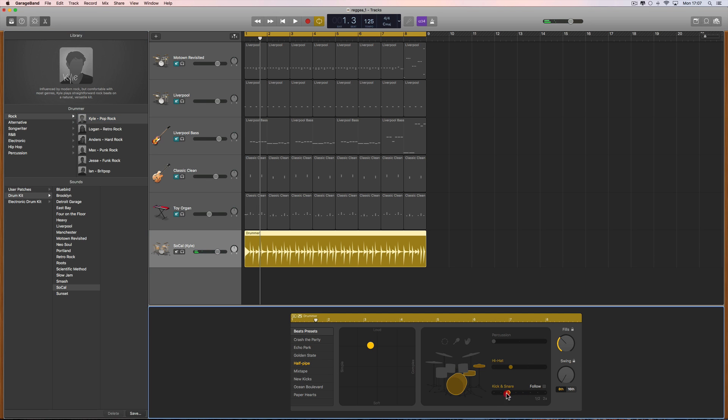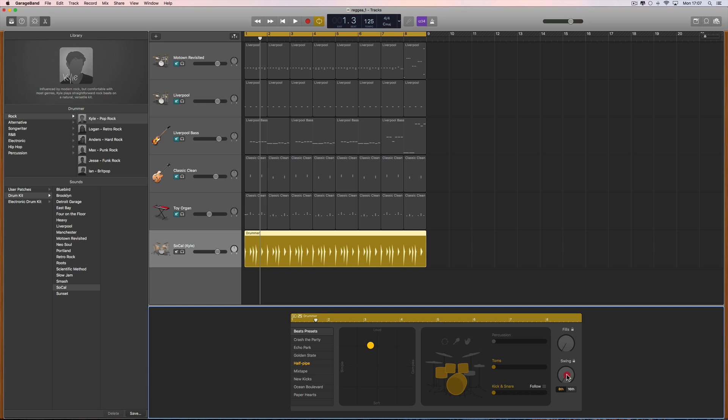I'm going to make pattern number one for the kick and snare, take the snare out completely, take the hats out and have toms instead, no fills. Tom pattern three, then bring the complexity back so my kicks are less often. Like that. This is my custom pattern.